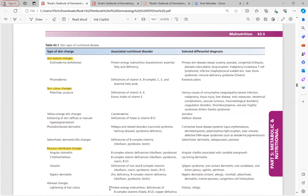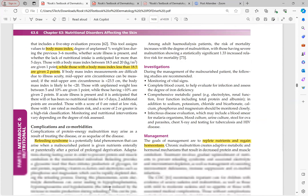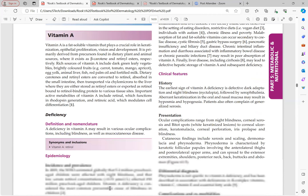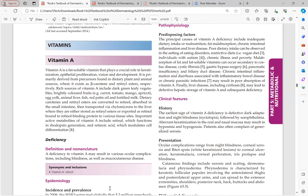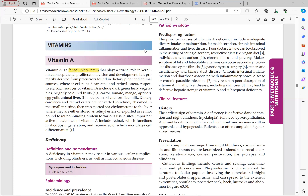We have now discussed protein energy malnutrition and will move on to fat soluble vitamins. The most important fat soluble vitamin is vitamin A. Fat soluble vitamins are so named because they are absorbed along with fat. If there is fat malabsorption anywhere, fat soluble vitamins will also not be absorbed, as their absorption requires chylomicrons.